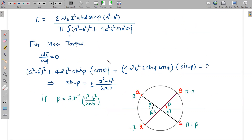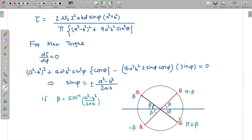For the maximum torque, differentiate the torque expression with respect to phi and set it equal to zero. This gives sin phi equal to a specific value, which we define as sin beta. This means there are four possible locations of maximum torque: phi equals beta, pi minus beta, minus beta, and pi plus beta. All four locations are equivalent in terms of torque magnitude, and maximum torque acts at all these positions.